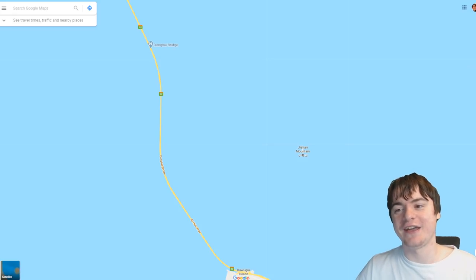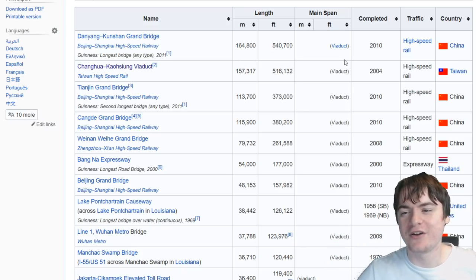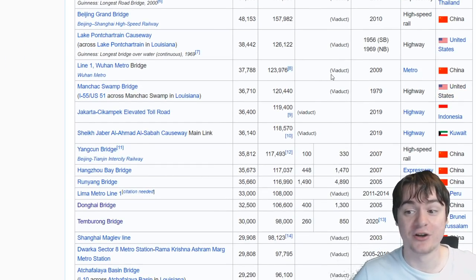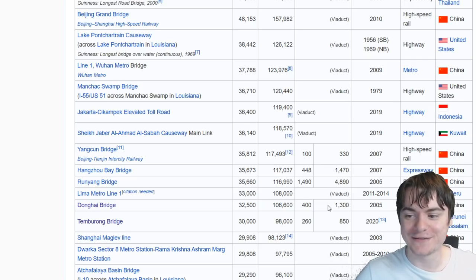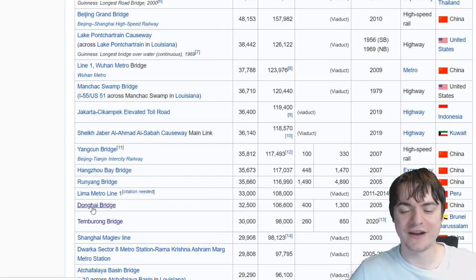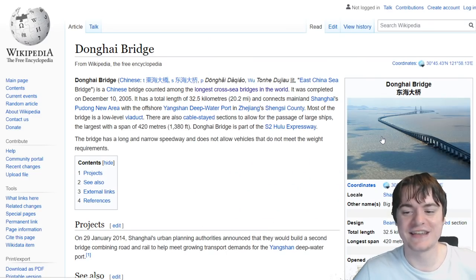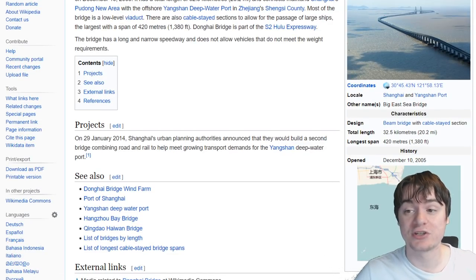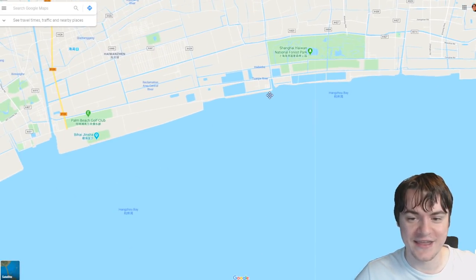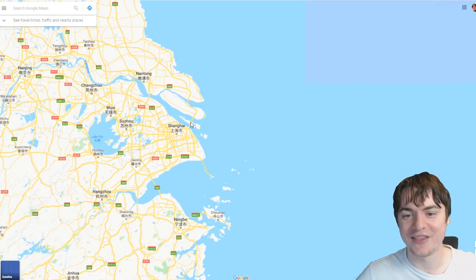That bridge is insanely long on the map. Why is there a bridge this long? I looked up the Dong Hai Bridge and found it on a list of the longest bridges in the world. If we remove viaducts - which are mostly going over land - and just look at bridges, it's the fifth longest bridge in the world. It's an expressway, so people just drive their cars across it. It's very interesting to me that there's a super long bridge out there.